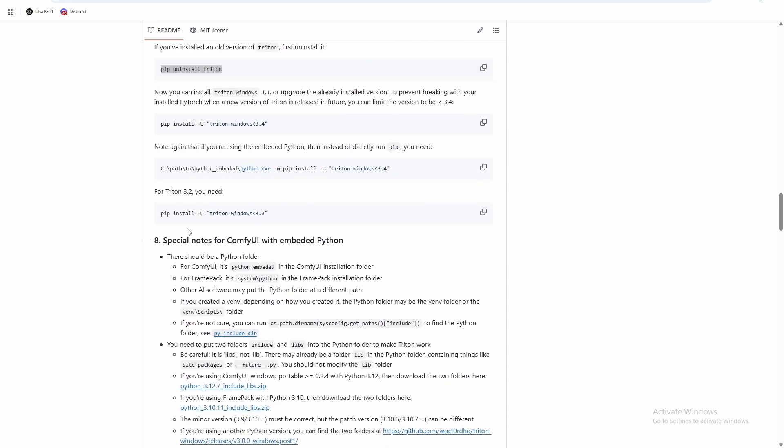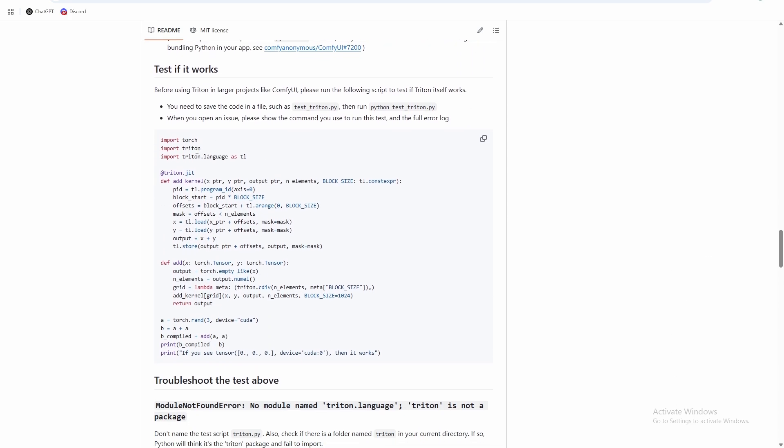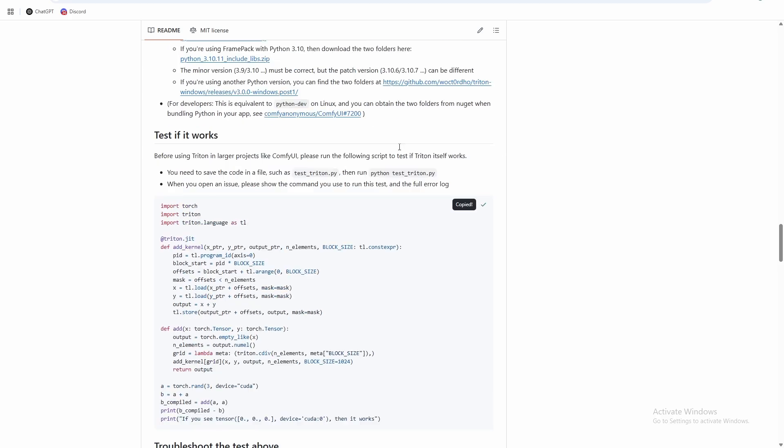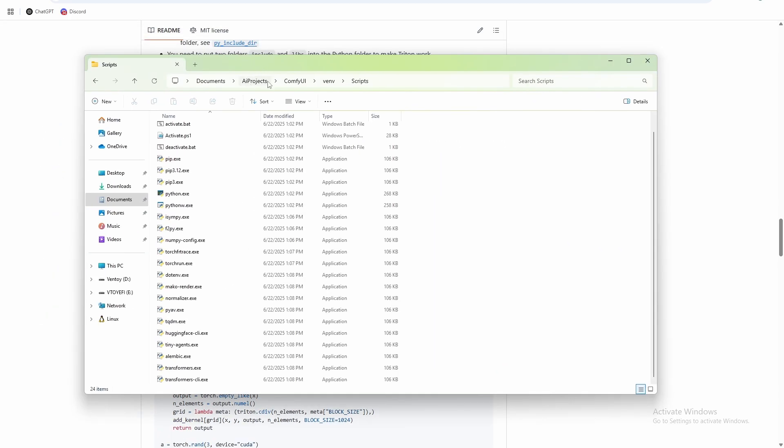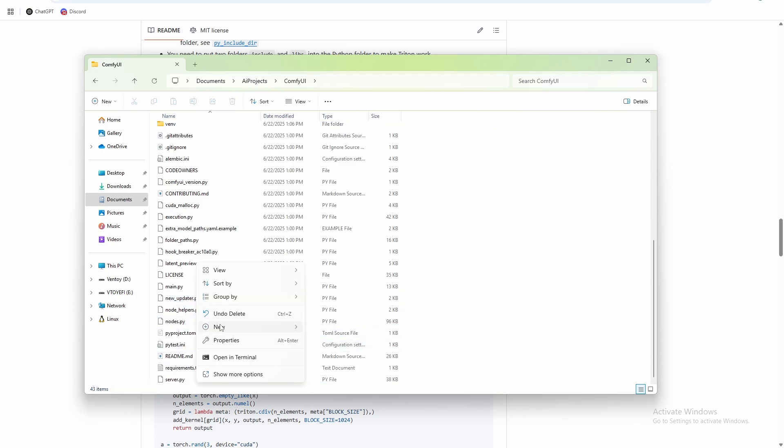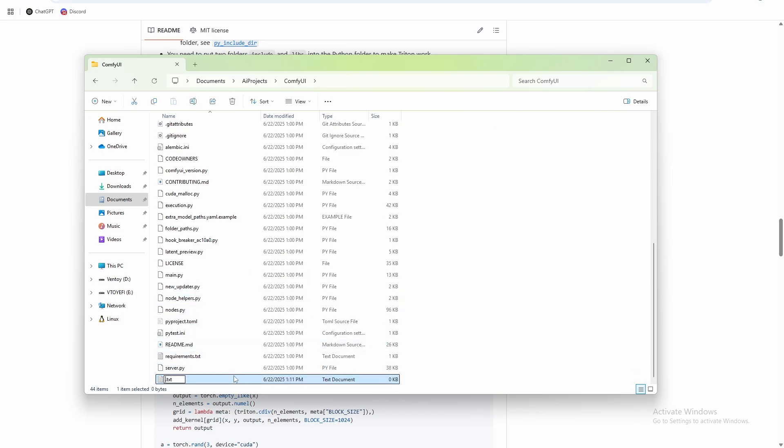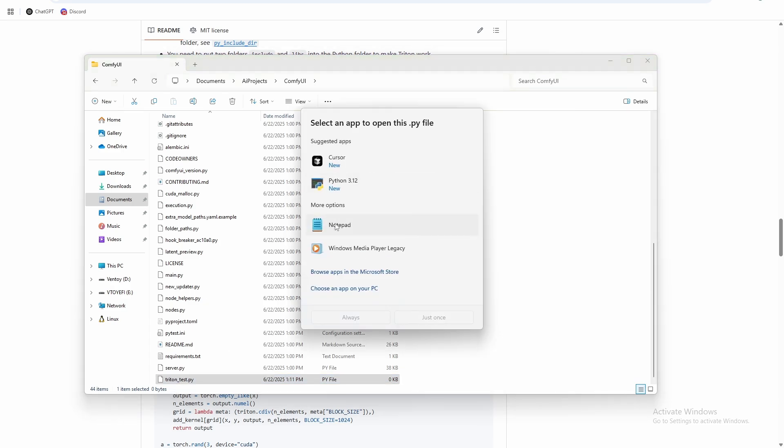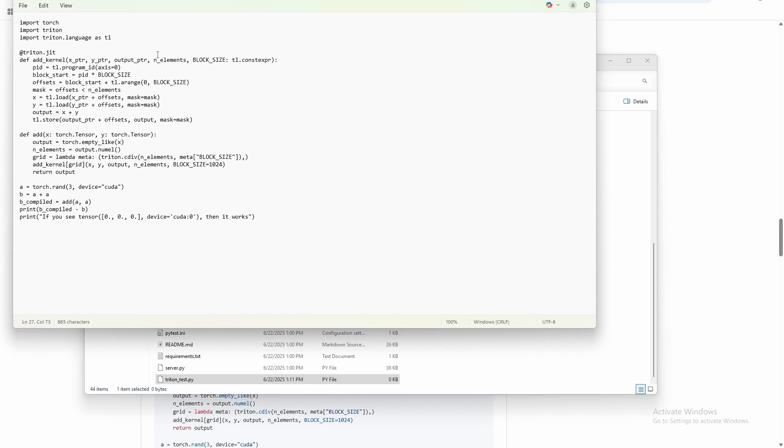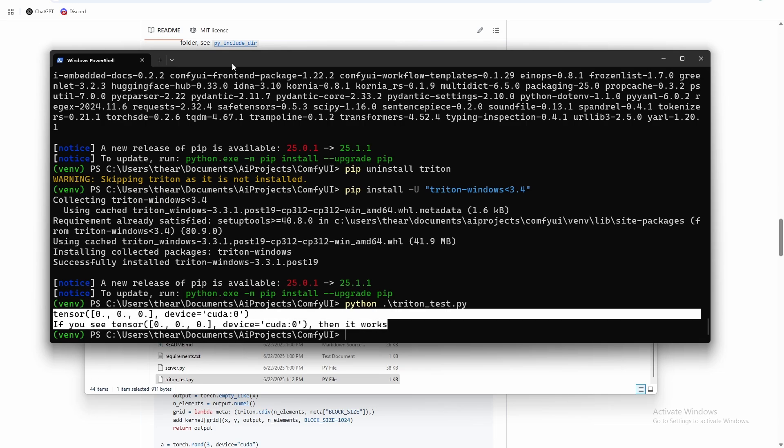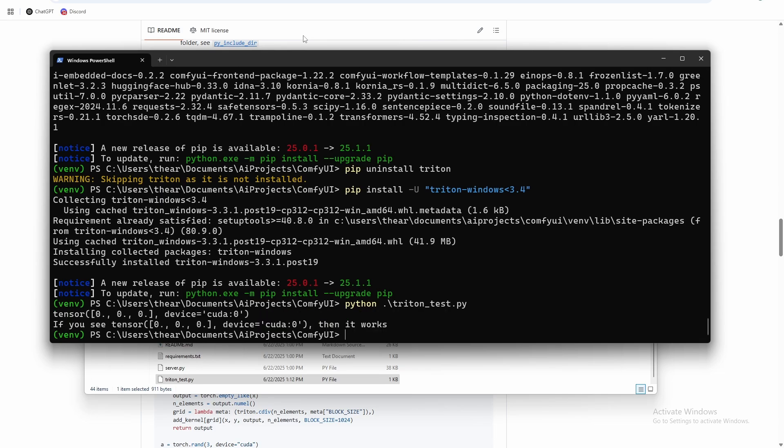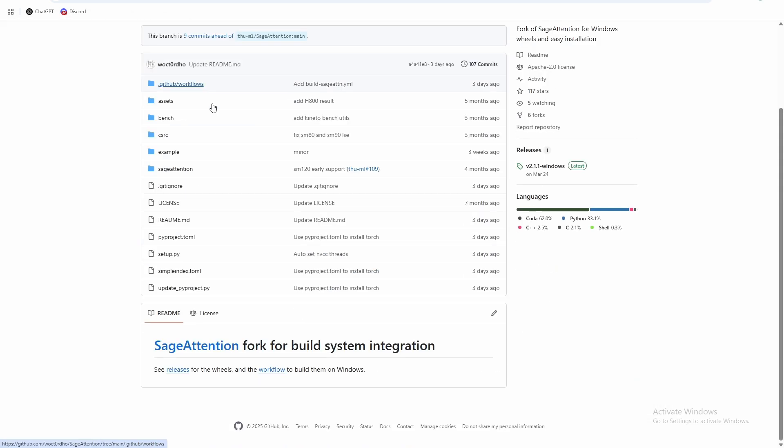So there's one more note down here that we can use to test Triton. So let's test if it works. I'm going to just create a file in here, new document, Python or triton_test.py. And then we're just going to paste that test text in here. And then you can see it worked. So that is our Triton install.